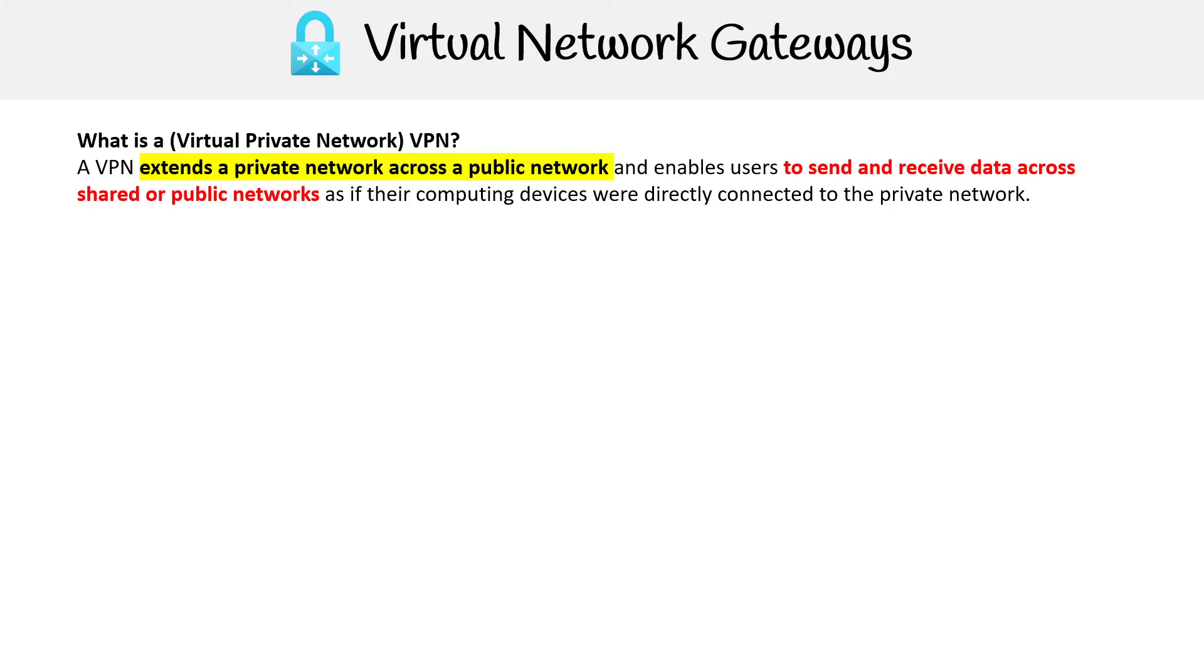Virtual private networks, also known as VPNs, extend a private network across a public network and enable users to send and receive data across shared or public networks as if their computing devices were directly connected to the private network.